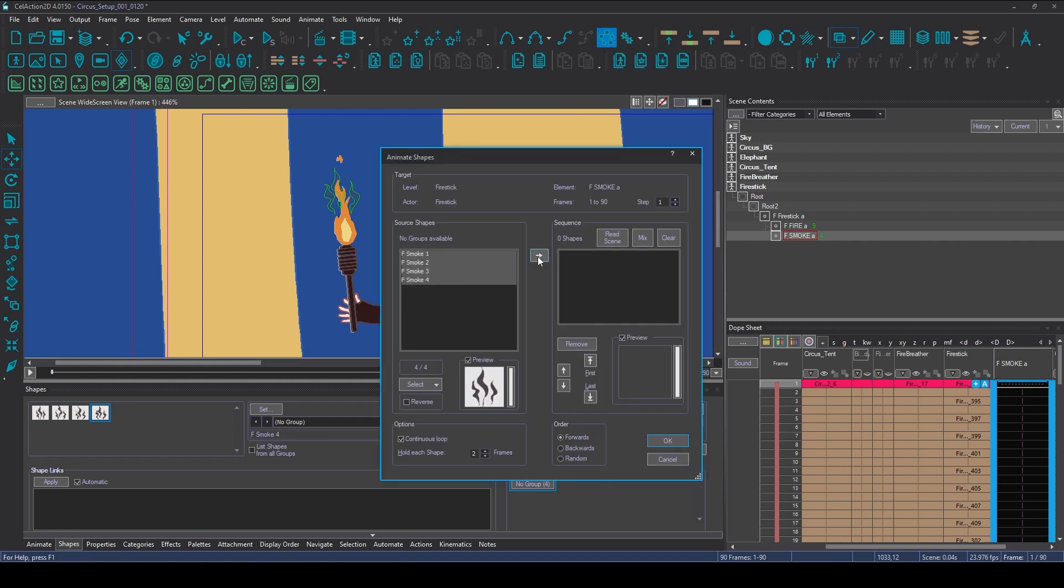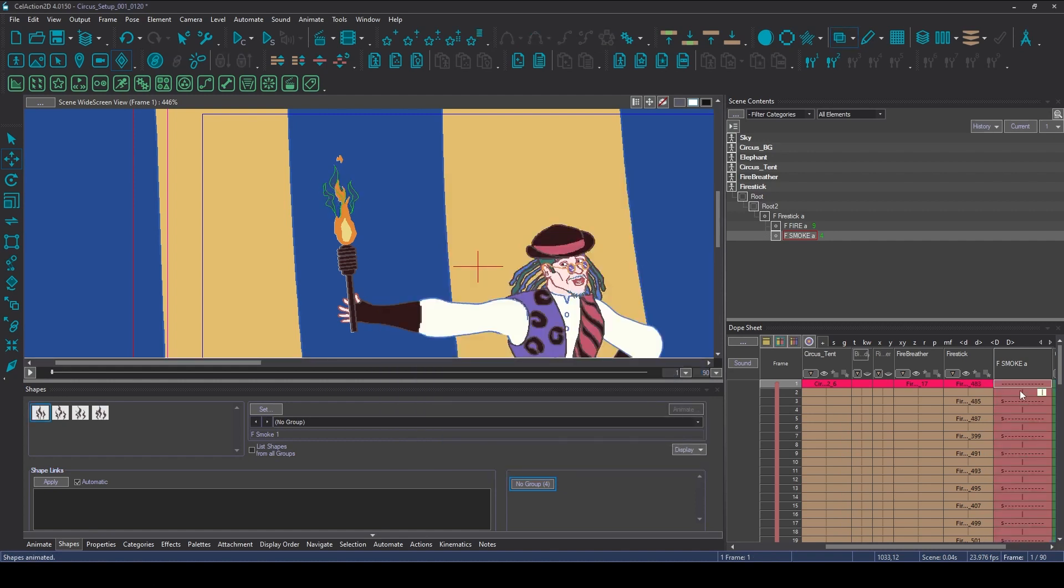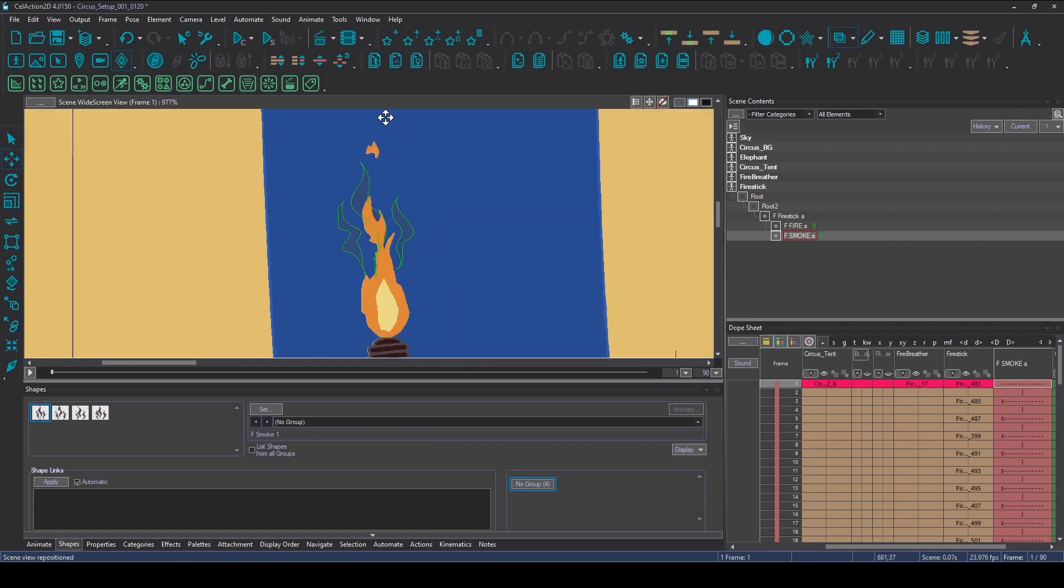Select all four, put them into the sequence box, make sure I'm on twos, a continuous loop, and I'm going to go forwards and click OK. So now let's zoom in a little bit, we play back.